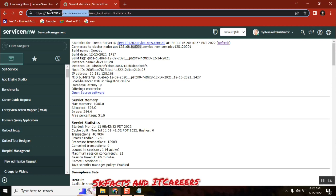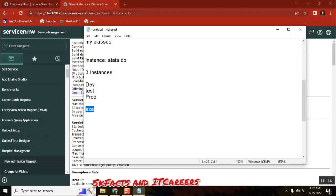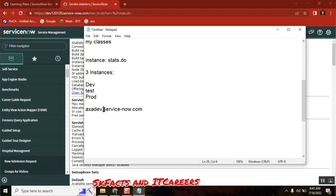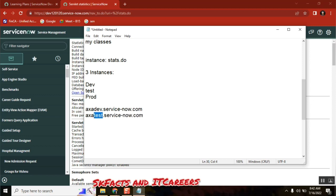You will be getting three instances in your live. Axisdev.servicenow.com, this is your dev instance. Axistest is your test instance. Few people will also follow like a QA. And axis.servicenow.com.